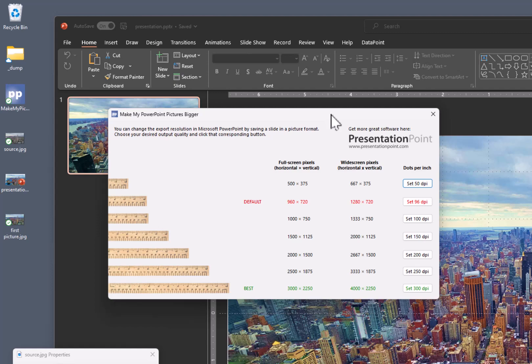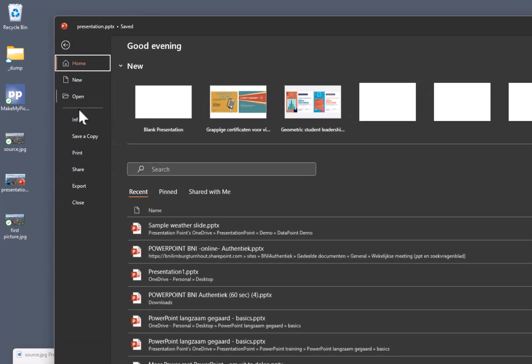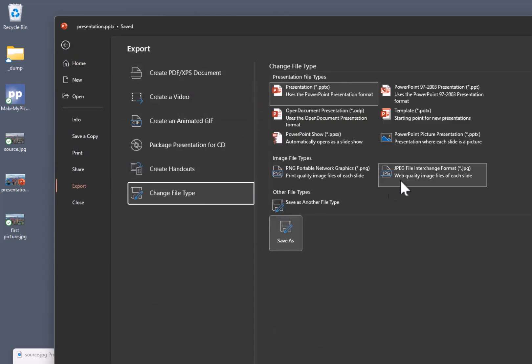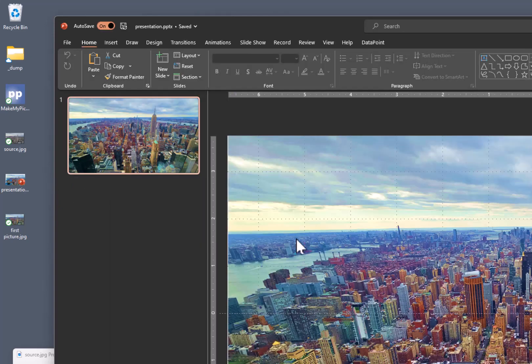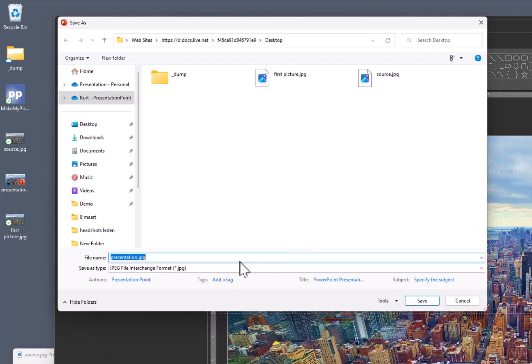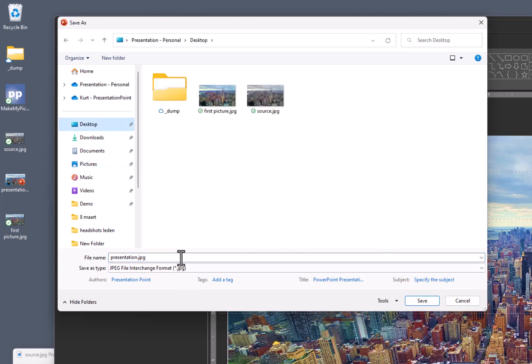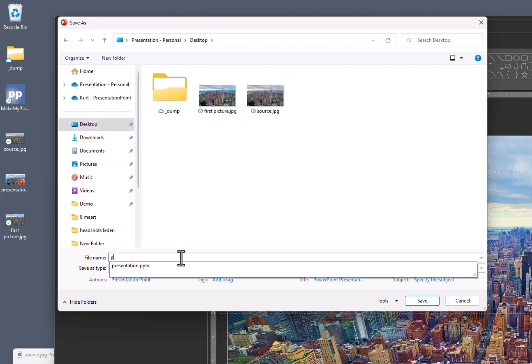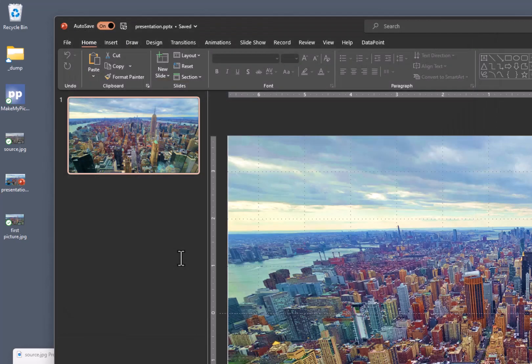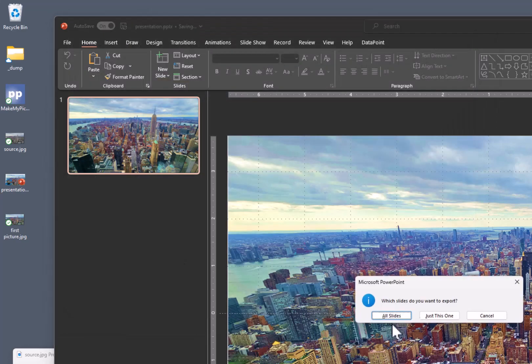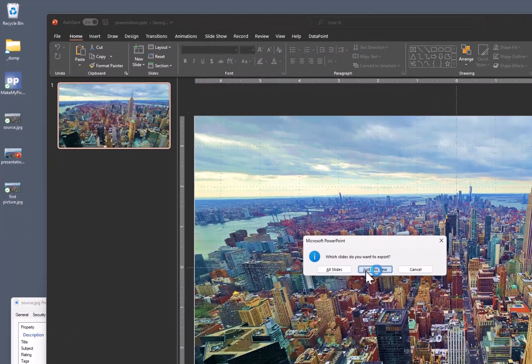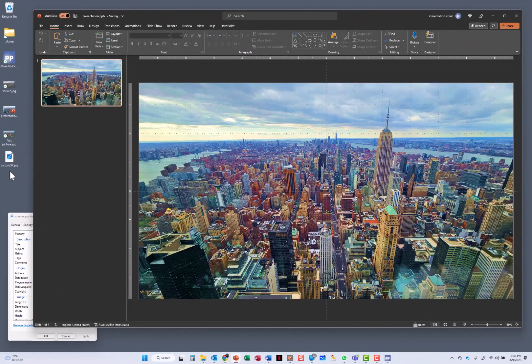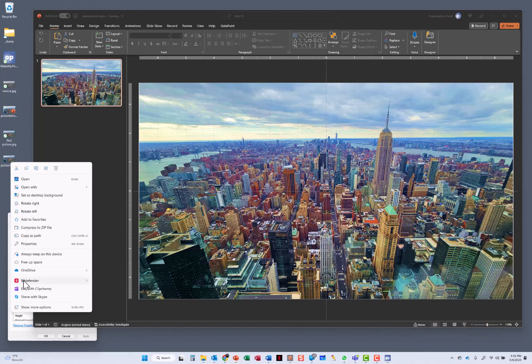So I have changed the information here. And now I am going to export again. Export, JPEG, Save As. And let's call this on my desktop here, let's call this picture 50, because it is 50 dots per inch. Just this one.